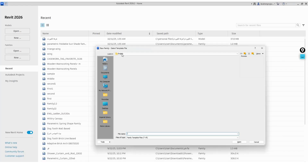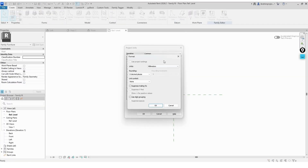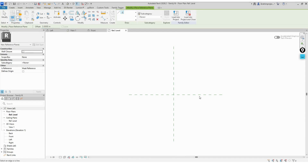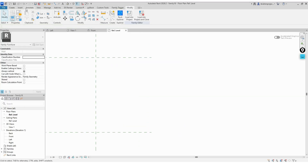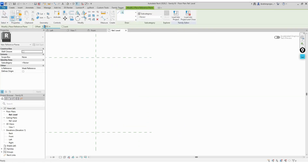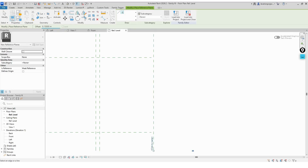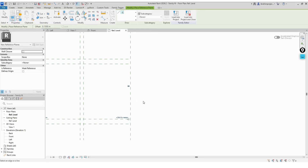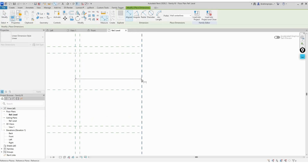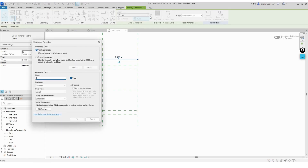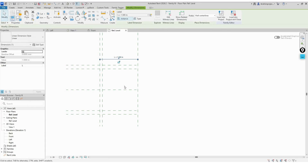We'll start by opening a furniture template, and as usual, we'll change the project units to meters. Next, we'll draw a set of reference lines to define the framework or drawing guide for this piece. We'll also create a parameter for the length, and we'll name it simply L.